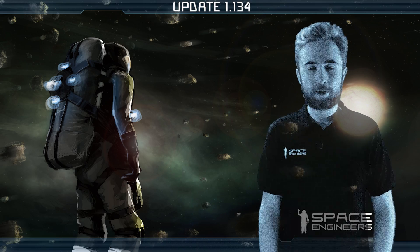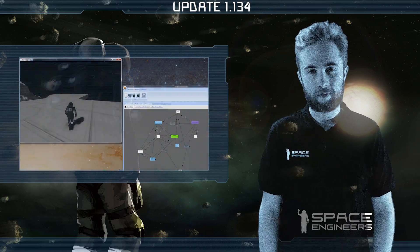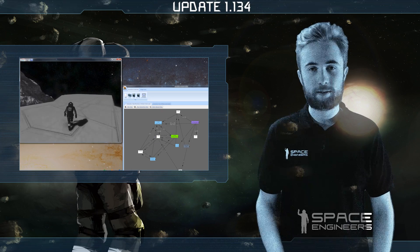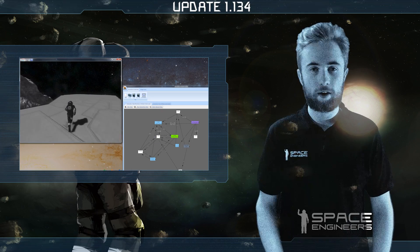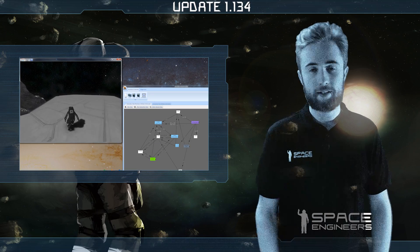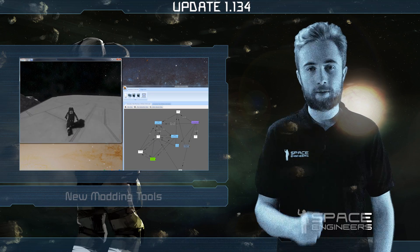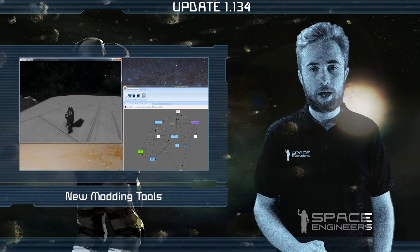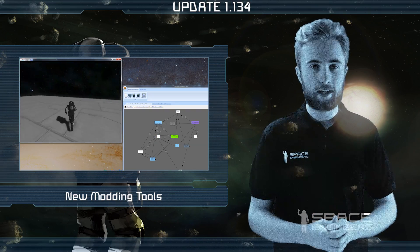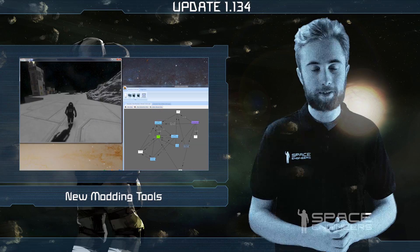Hey everyone and welcome to update video 134. This week is mainly about bug fixing, as we've got lots of work on optimization and the netcode going on behind the scenes. But also this week we're bringing you some new tools which are mainly aimed at modders. You can find these new tools in the tools folder of your game install directory.